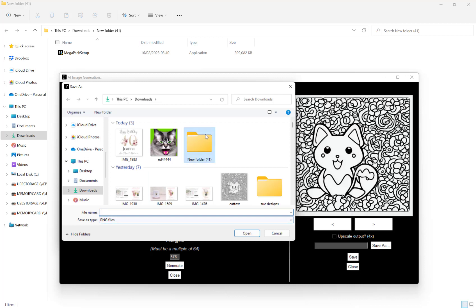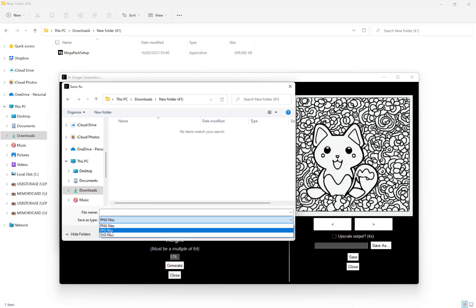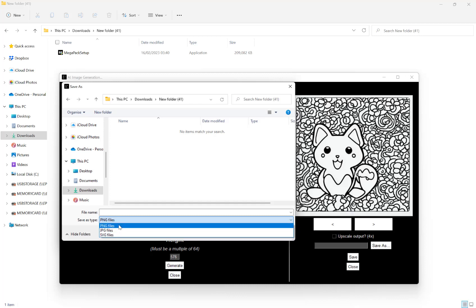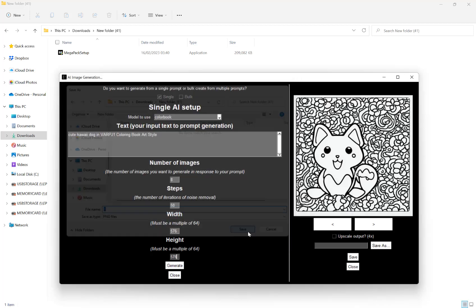I can choose to save as either a PNG, a JPEG or a vector file, SVG. If I save as a PNG to start with, and I'll go back to SVG a bit later. If I save that as one.